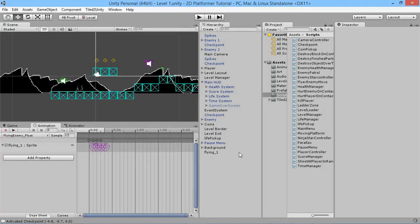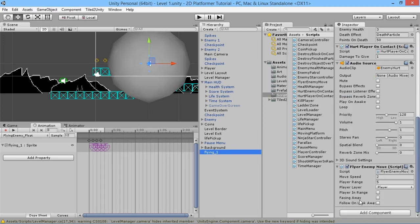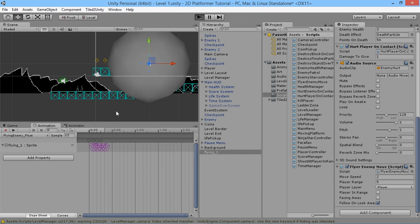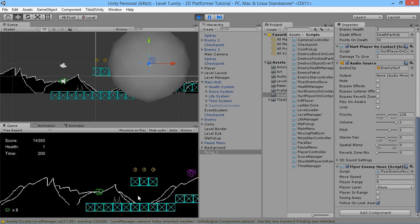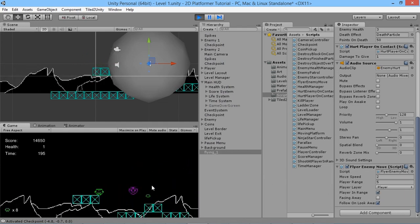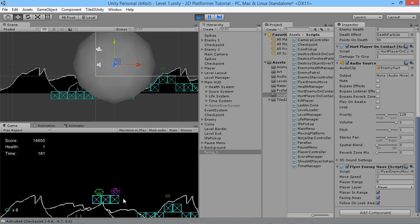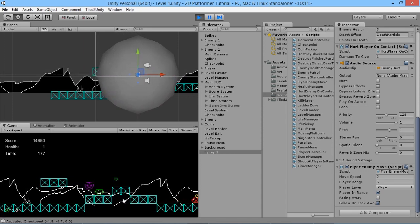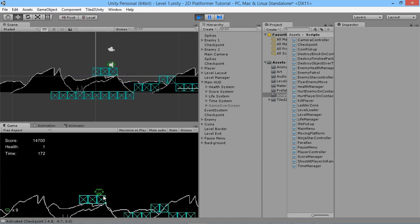We save this, go back into the game, wait for it to compile, click on our flying enemy, and make sure Follow On Look Away is ticked. If we walk the player into range, the Player In Range checkbox lights up but he's not moving because we're facing right — facing towards him. If we go over to the left, he comes towards us. Look back and he stops. Go over to the other side, look back again, he stops — perfect. That's how you make the Mario ghost-style enemy.